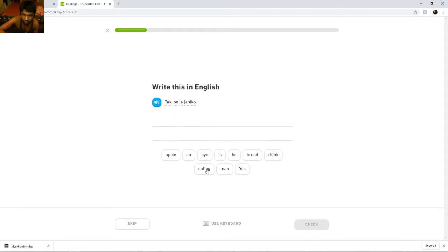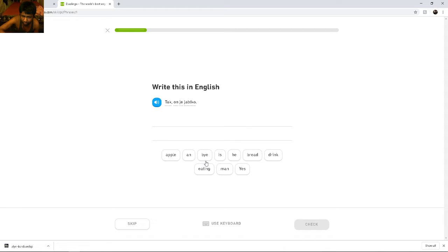Tak, on je jabłko. Tak, on je jabłko. Tak. Tak. Tak. Tak. Yes.